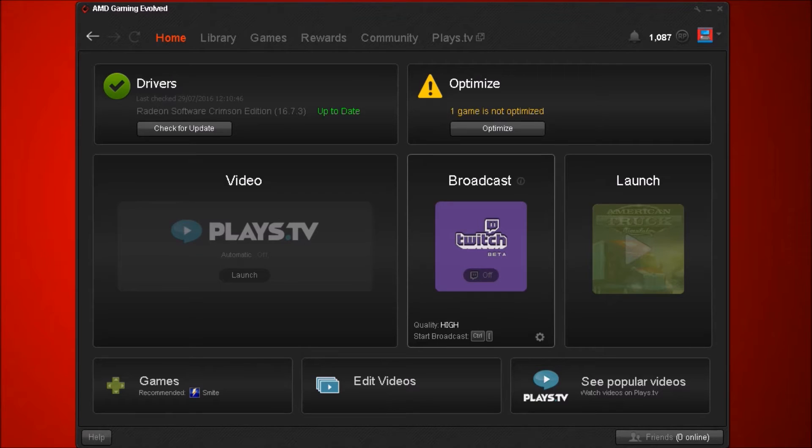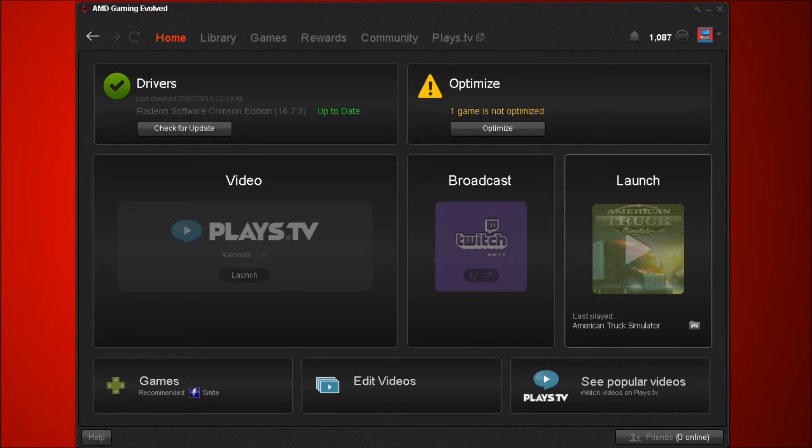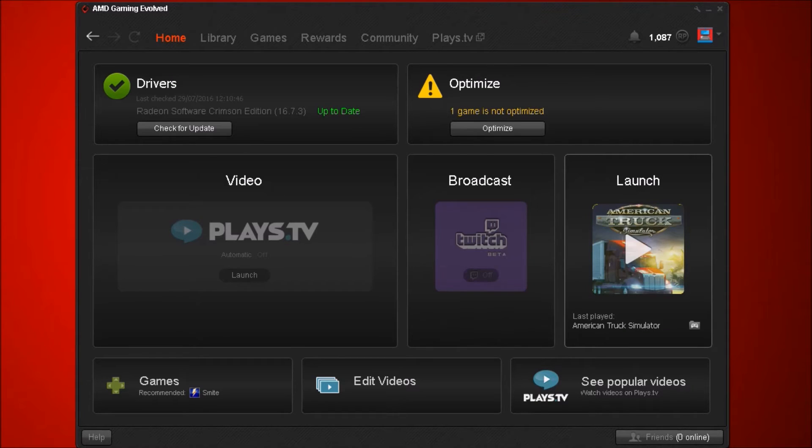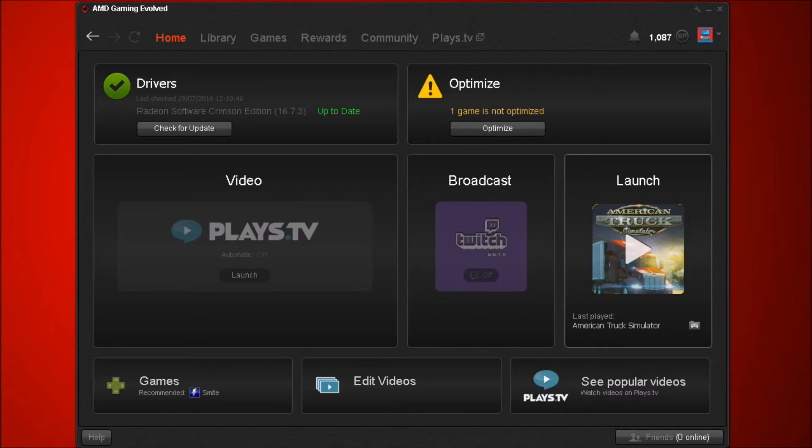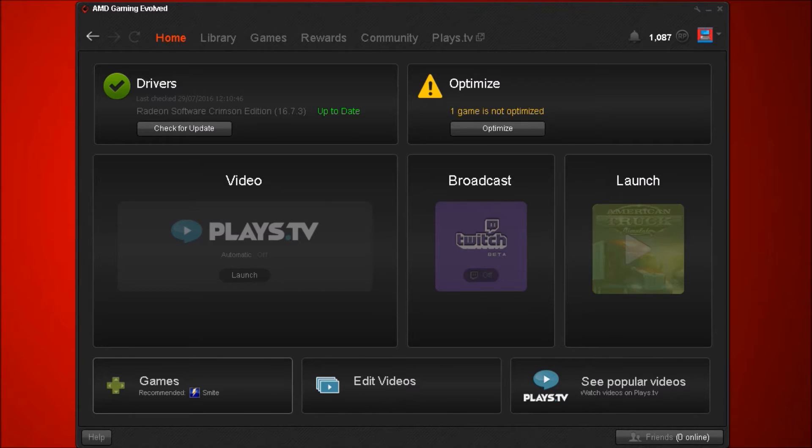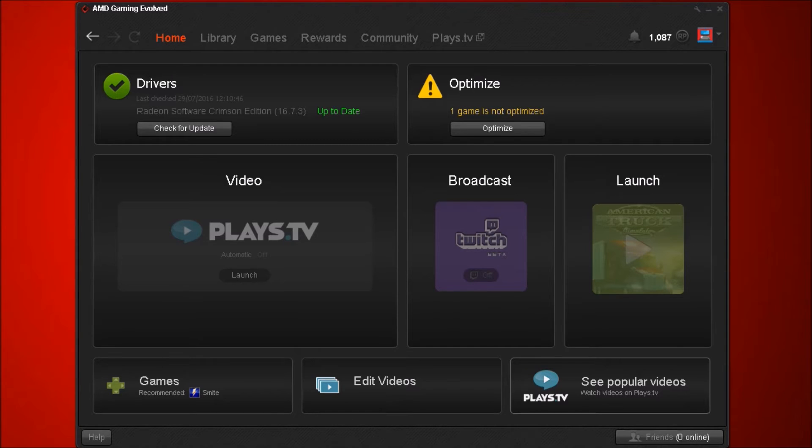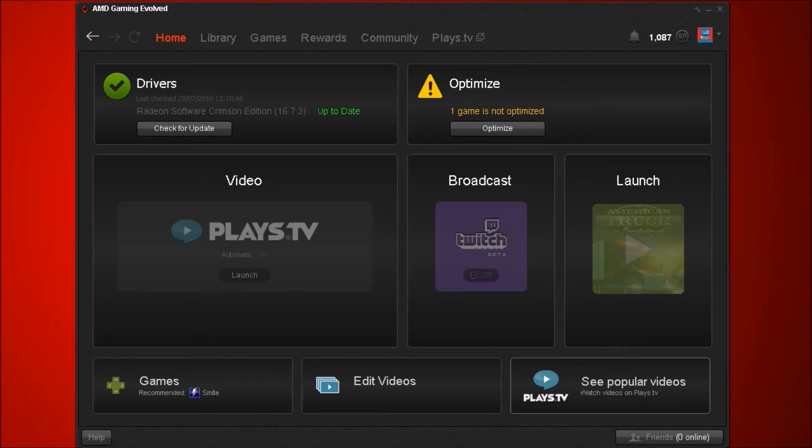We also have Twitch which is the broadcasting service, everyone knows what Twitch is. We have the launch information which displays the last launch program that you have. You have the games, the recommended games, the edit suite, and the popular videos section, but I don't actually use that.